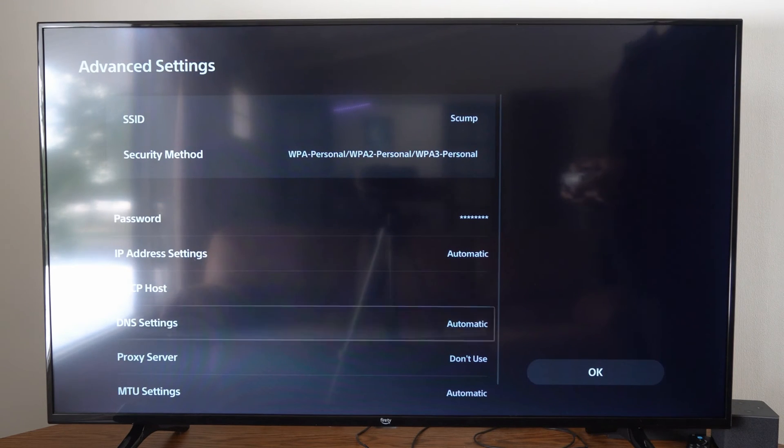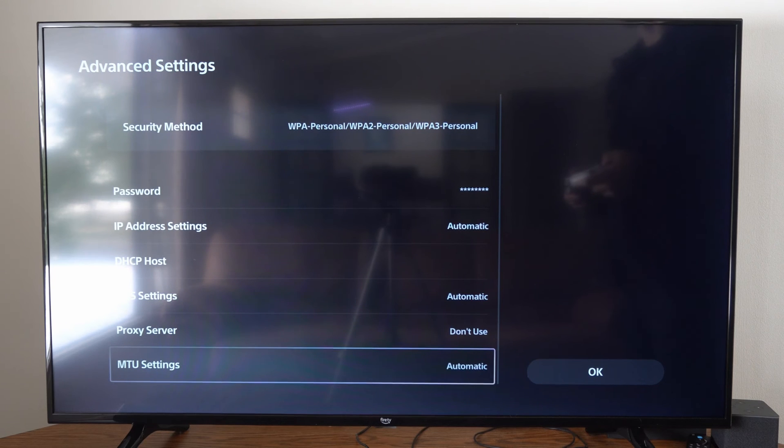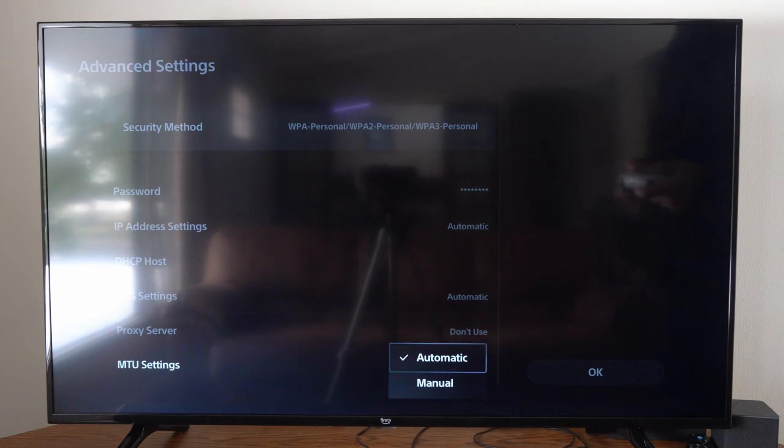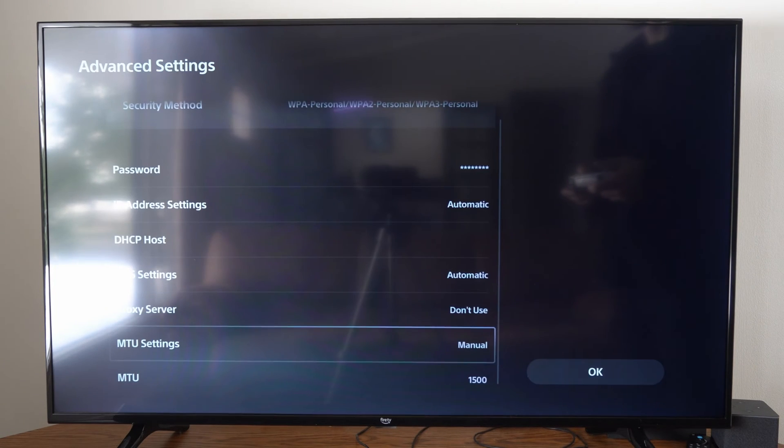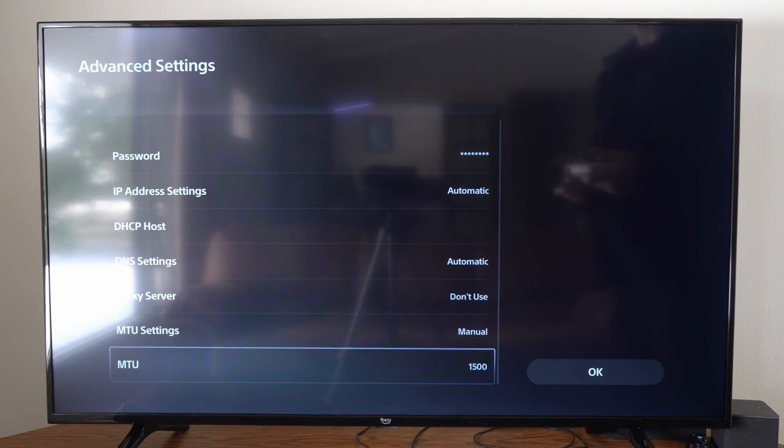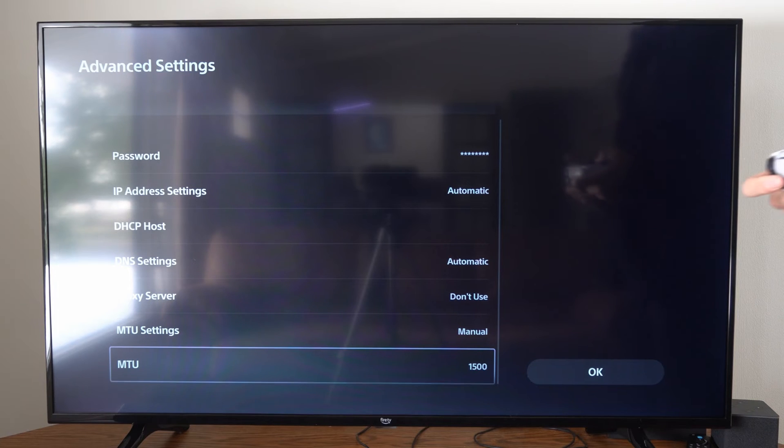Scroll down until we get to MTU Settings. It says Automatic. Let's go to Manual, and then we can type in something.